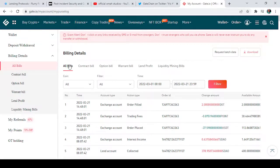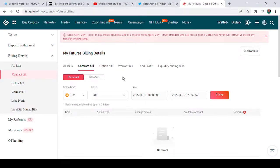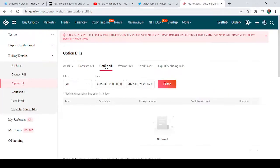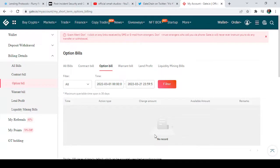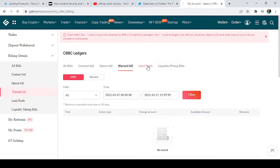If you want just specific transaction details, for example for contracts, tap on 'Contract Bill' and those records will appear. If you tap on 'Option Bill,' it brings out option records if you have any. When you tap on 'Warrant Bill,' it will also bring out those records. Mine shows no record for these.